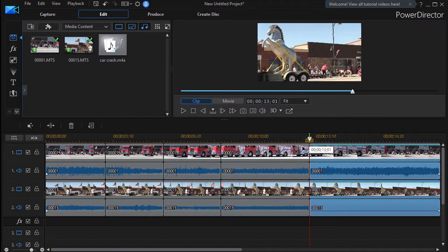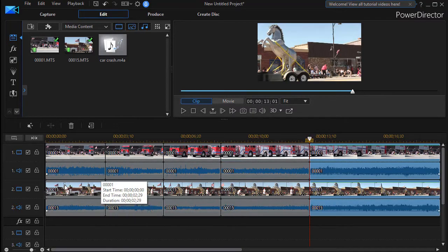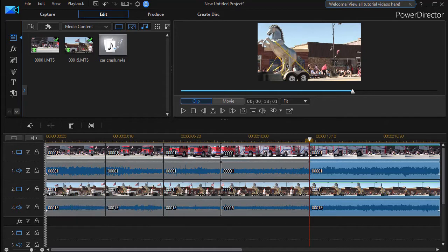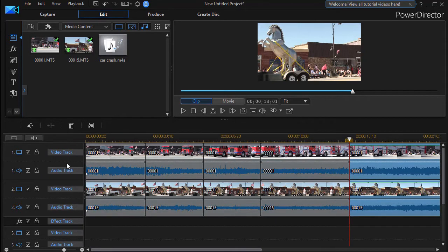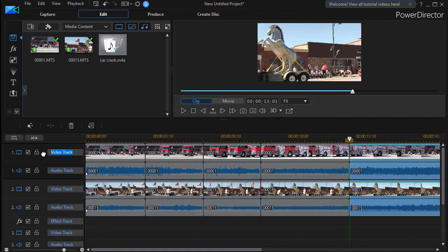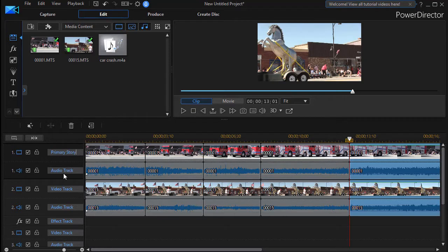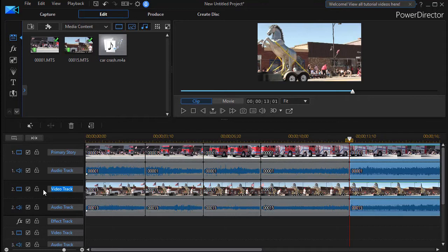The other thing I would do in this kind of situation is I would want to label my tracks. So the first thing I'm going to do is instead of calling this video track one I'll call this my primary story. And then I'm going to go into the second video. I could also use primary audio below for the audio track. Let's call this secondary story line.